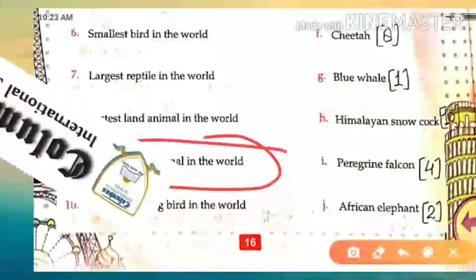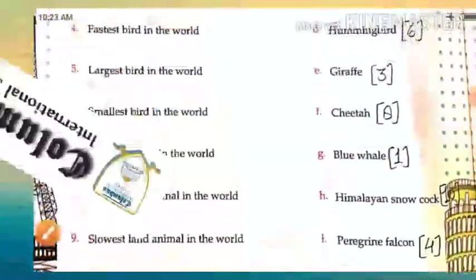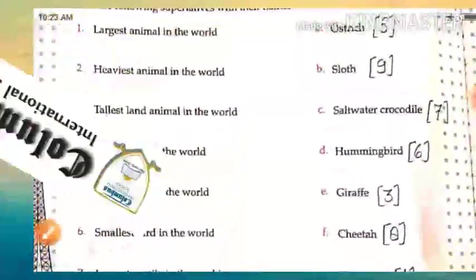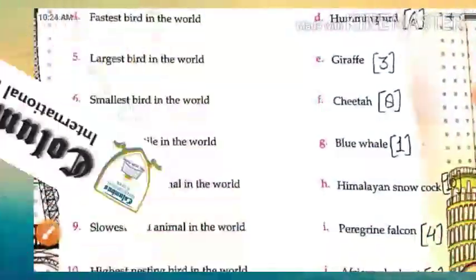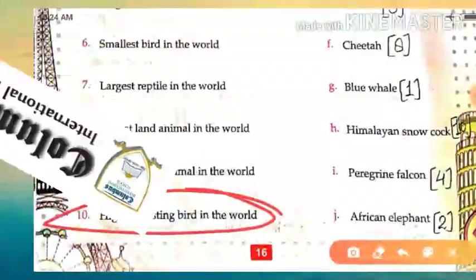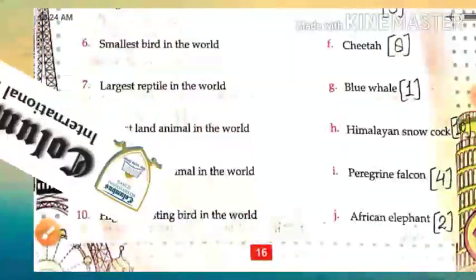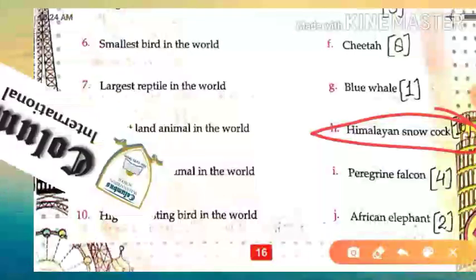We just read about the fastest land animal; now the slowest land animal. The slowest land animal is the sloth. Spelling: S-L-O-T-H. Sloth is the slowest land animal. Next, the highest nesting bird in the world — that is the Himalayan snowcock. The Himalayan snowcock is the highest nesting bird in the world.